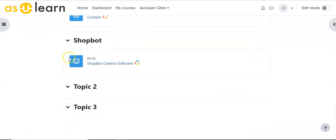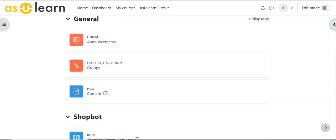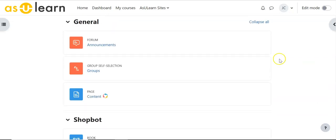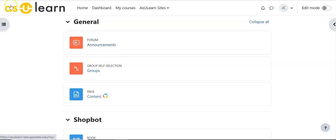Again you can do this same thing and bring everything from another course or you can just select one item. If you do bring everything in from another course be aware that you will end up with two announcements forums. Make sure you delete one of those, you do not need to have two of those in your course.